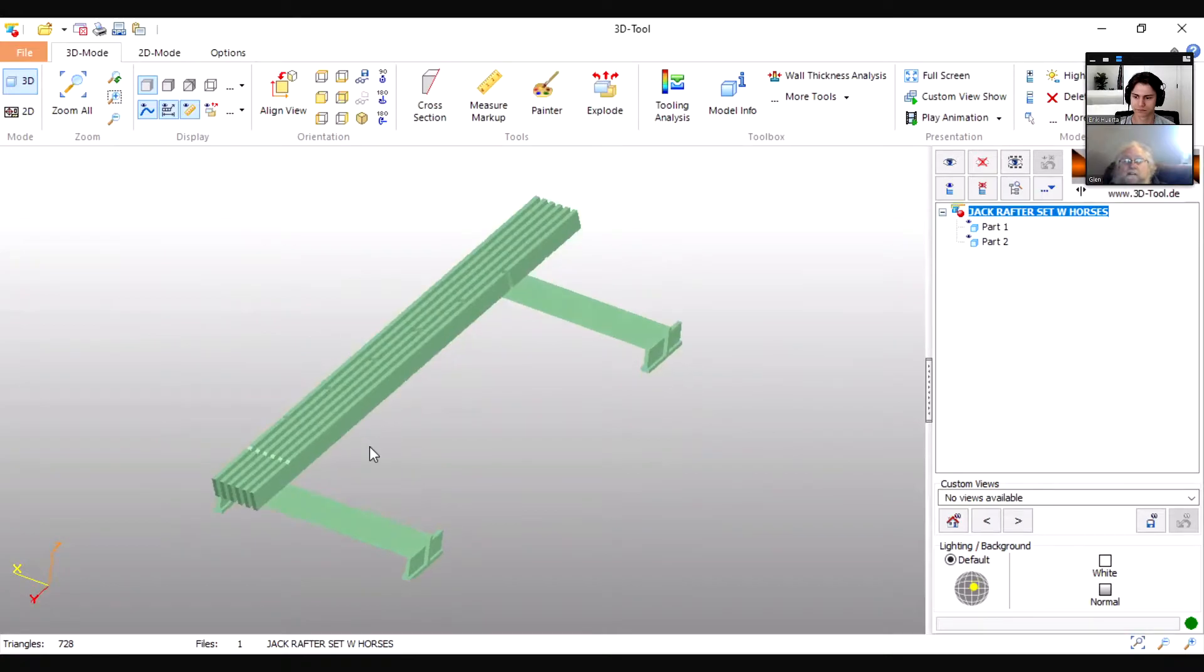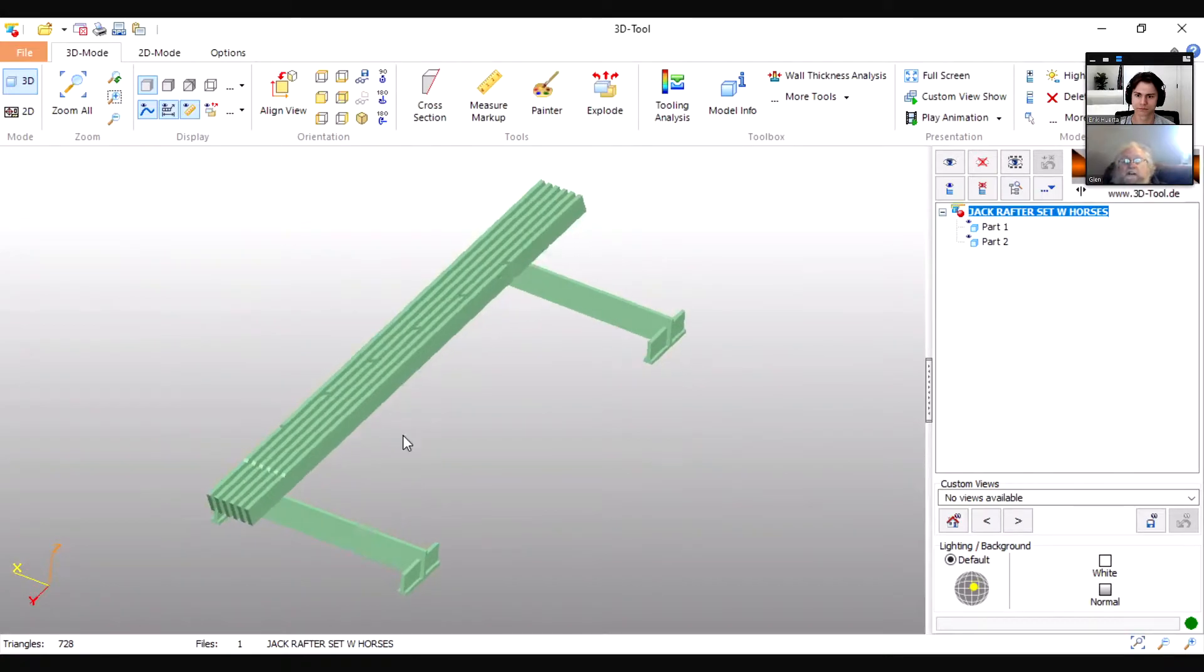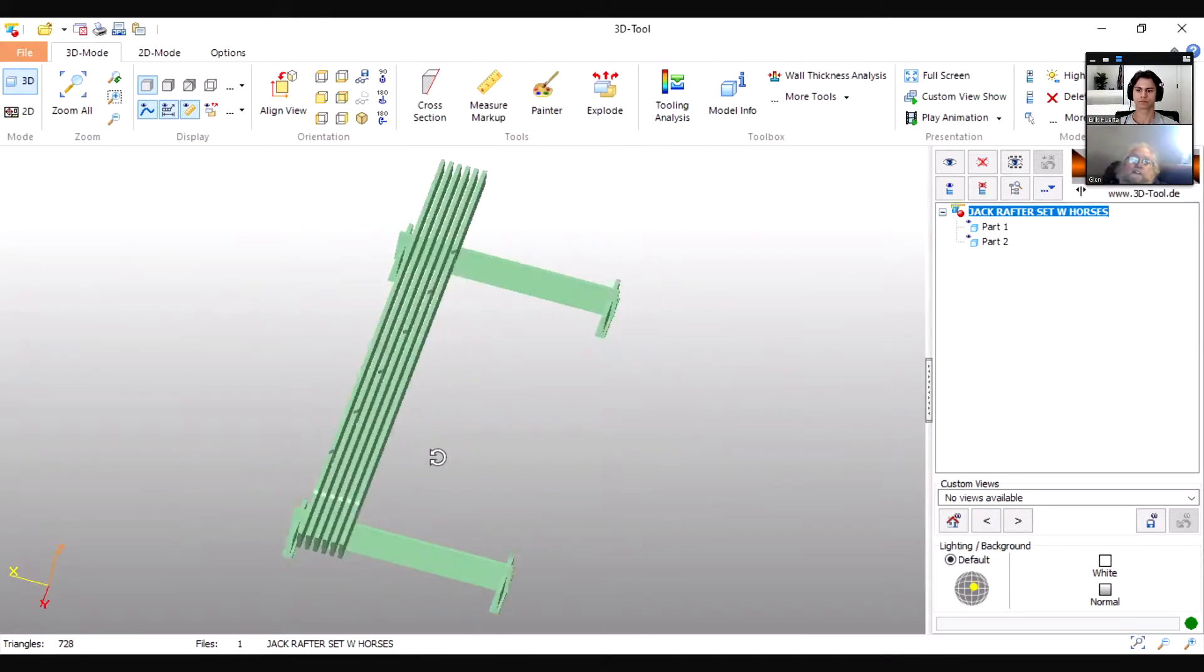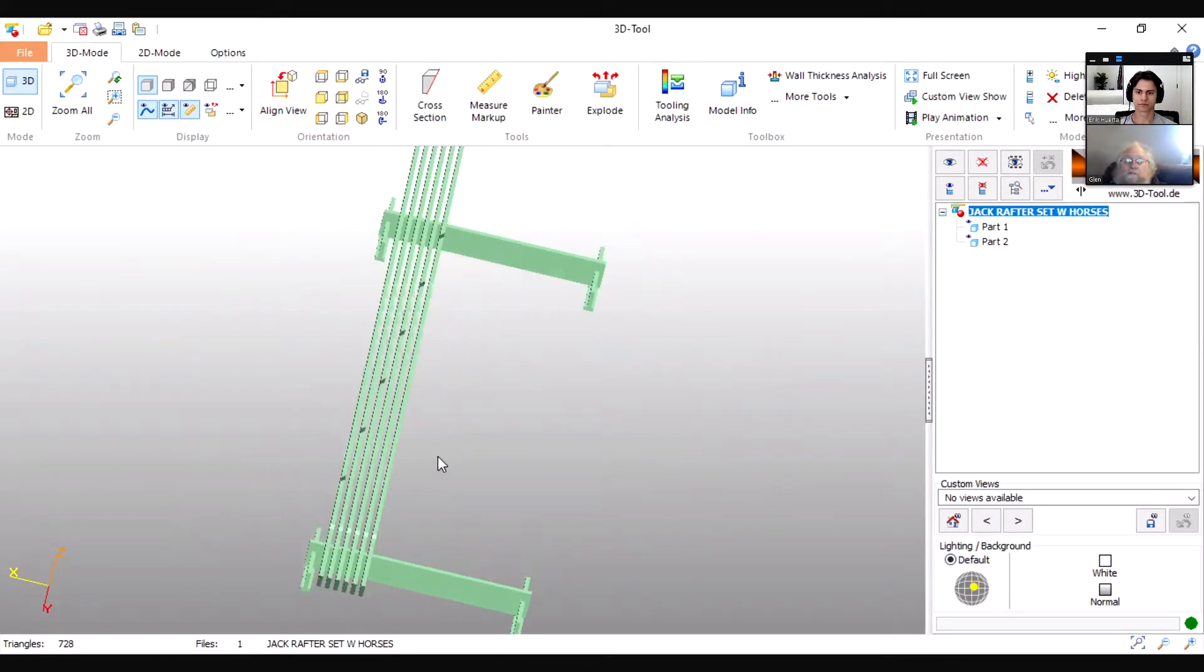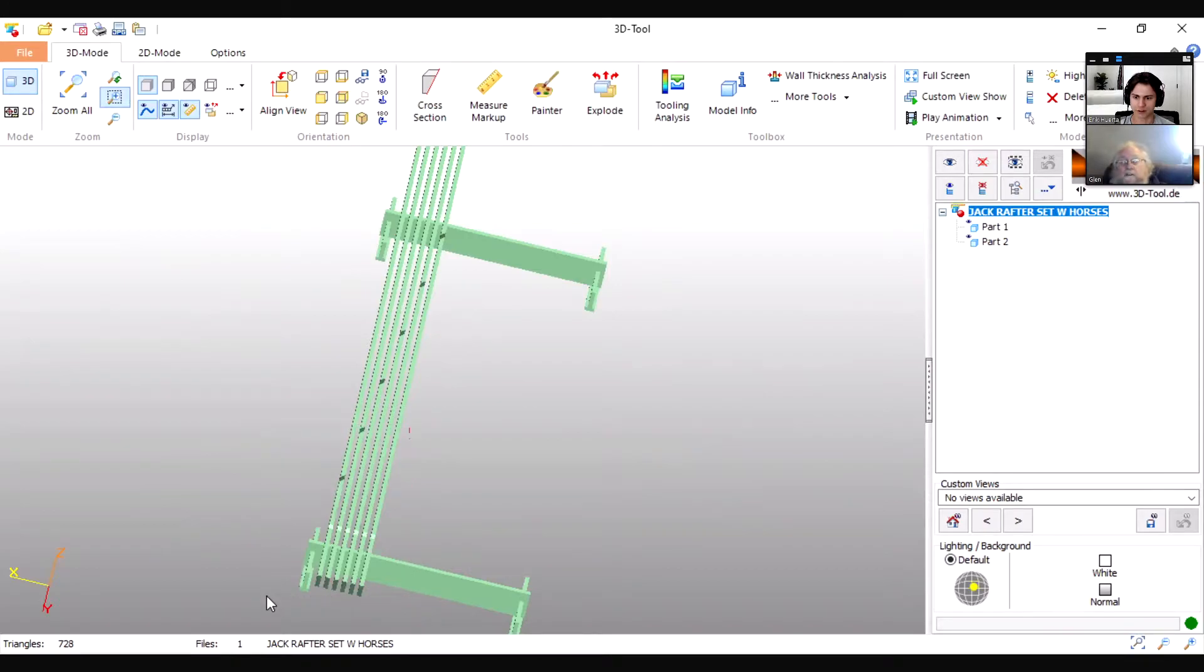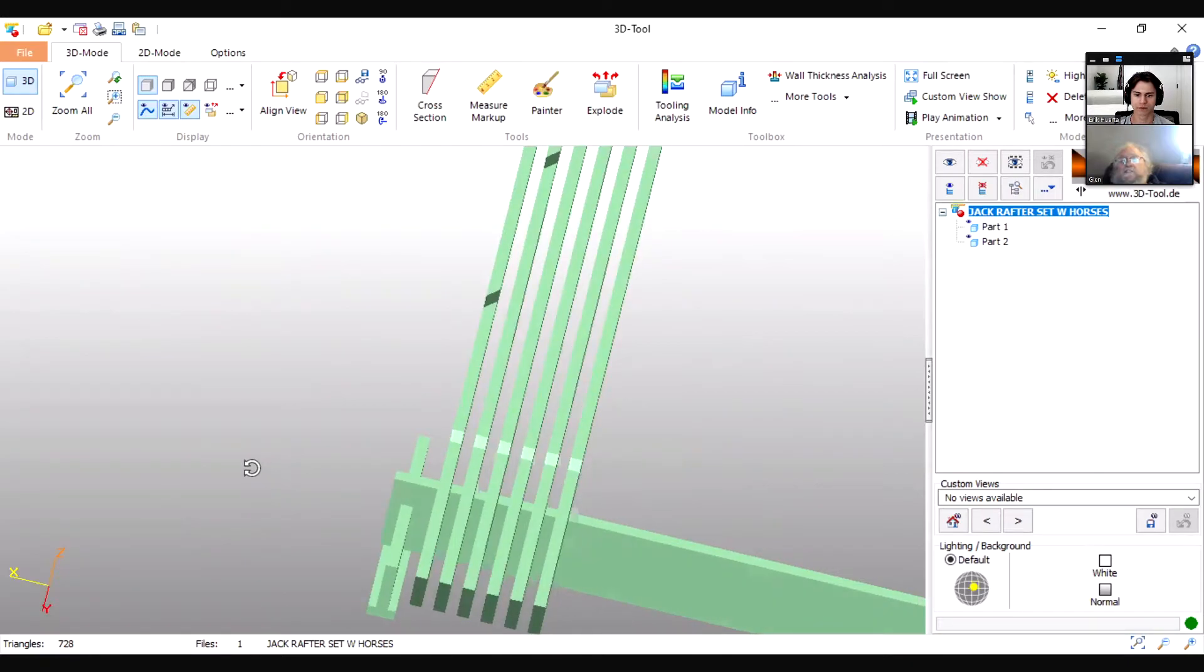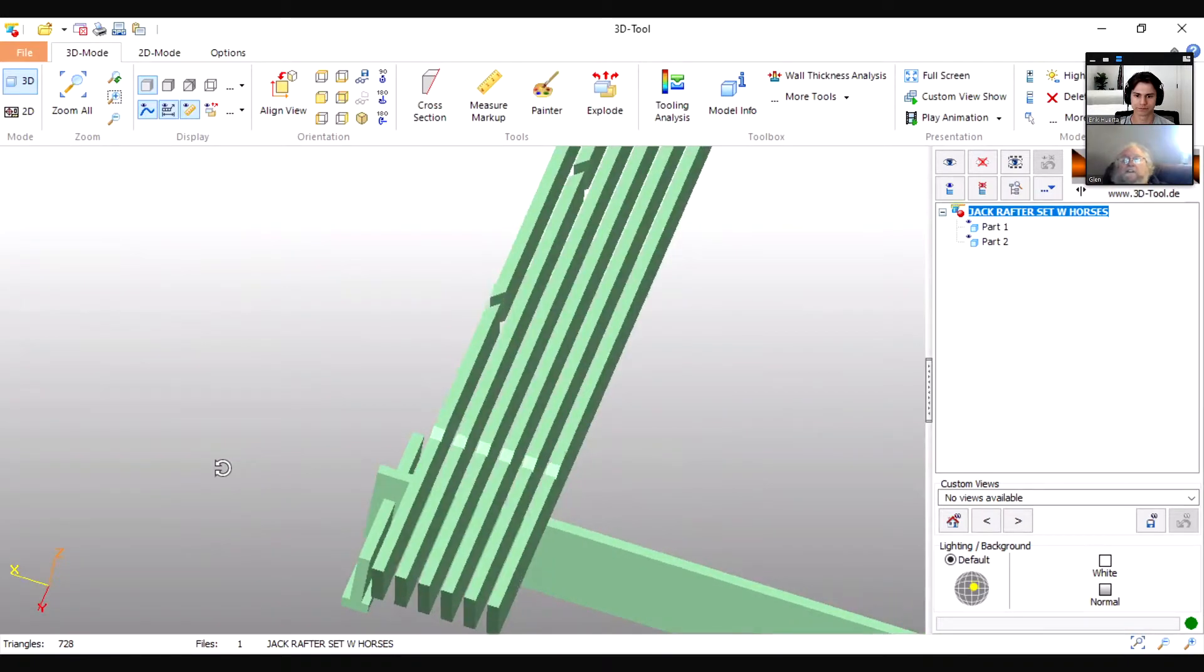This batch of lumber, these happen to be two-by-eights from a six and twelve set of jacks, and this shows how I cut jack rafters. I should mention that I've got an inch and a half between each board. If I zoom in here you can see that I've left an inch and a half between each one.